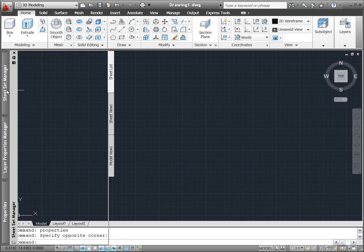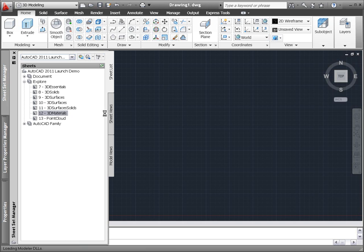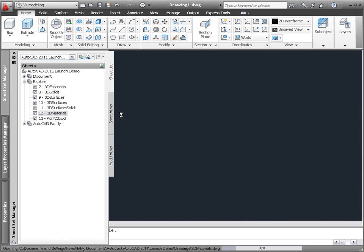AutoCAD 2011 provides powerful and intuitive tools for viewing, selecting, and editing materials.